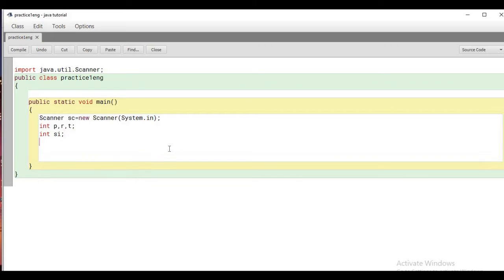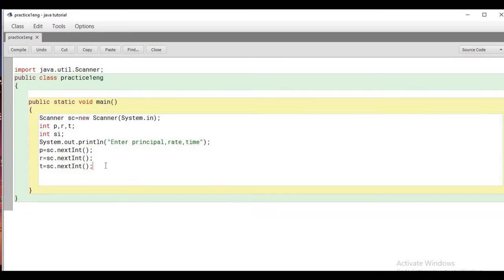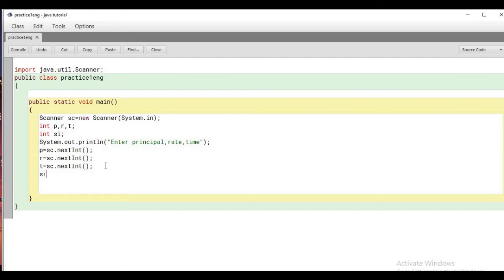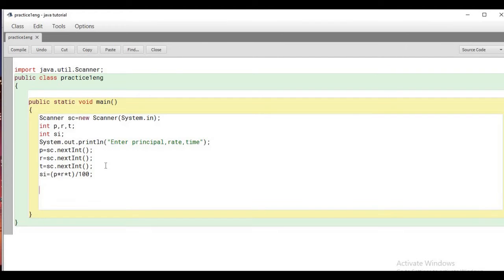To take input we will call the nextInt method of the Scanner class. Now we will find out the value of si using the simple interest formula: P into R into T divided by 100.